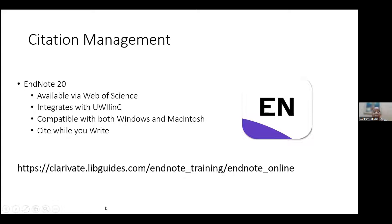Mrs. Nelson will now take over and do a demonstration of EndNote.